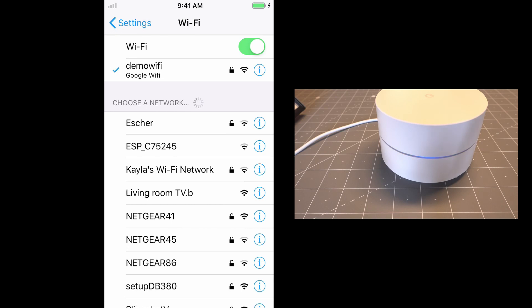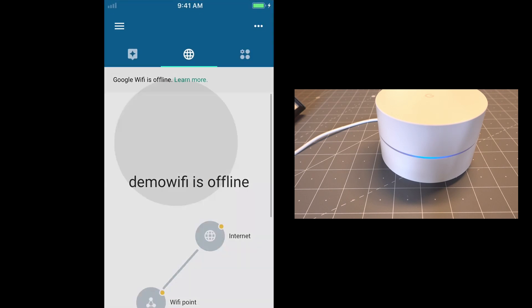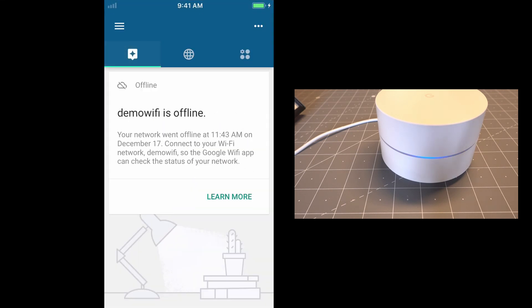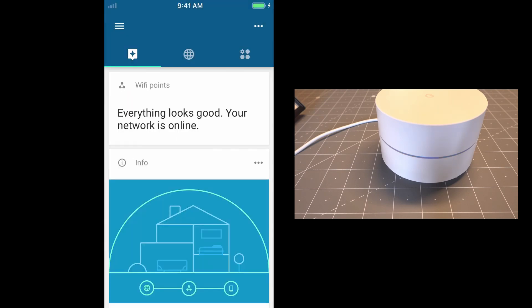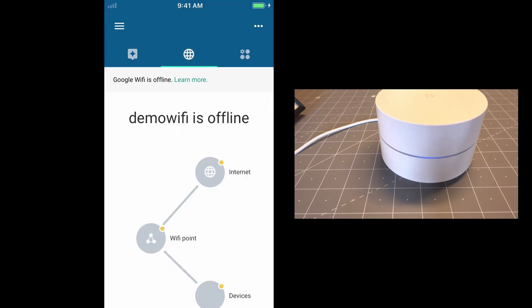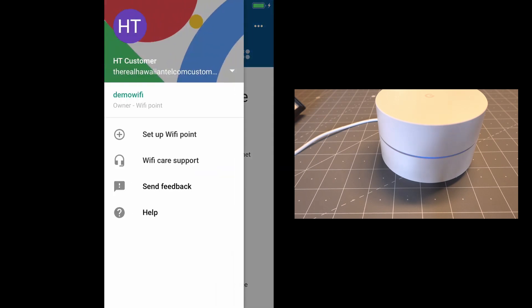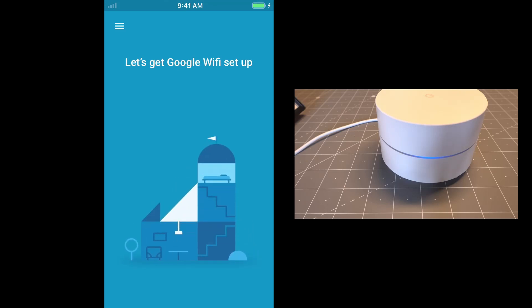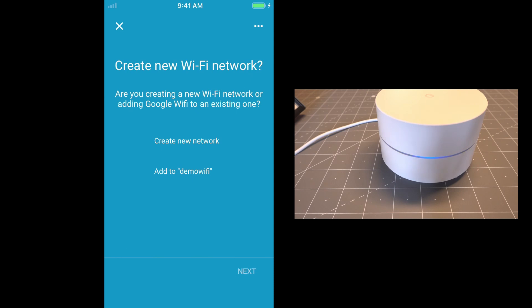So I'm back on demo Wi-Fi again. And you should see this guy update and say that he's online. Cool. So we see that we're online. And what we want to do now is we want to add another access point. So we're going to click on the three lines there. And we're going to set up a Wi-Fi point. Now, you wouldn't have to do this if you were doing the extender installation right after you did the primary. You saw in the first setup that there was actually a prompt asking if you want to add additional access points. You would just continue on from there. But we're going to go from this point. So I'm going to add to demo Wi-Fi since this is already an existing network.